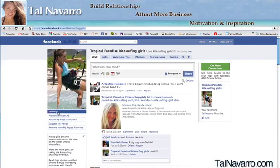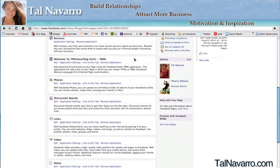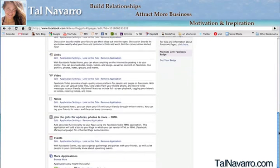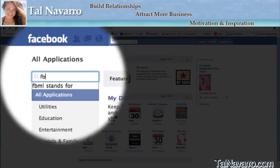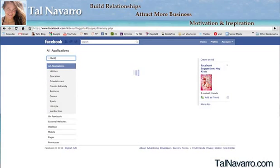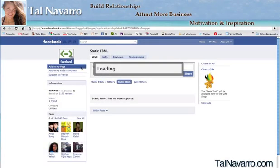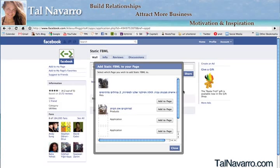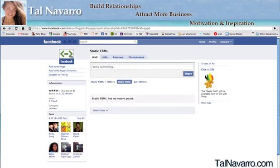On the Facebook page, go to 'Edit Page' and scroll down to look for the FBML application. If you don't have it, go to the bottom and click 'Browse for More.' Search for FBML, click Enter, and the first result will be 'Static FBML.' Click on that, then click 'Add to Page.' If your page already has an FBML app, you won't see yours listed — just click 'Add to Page,' then close and go back to your page.